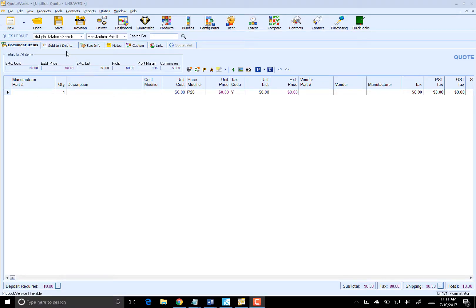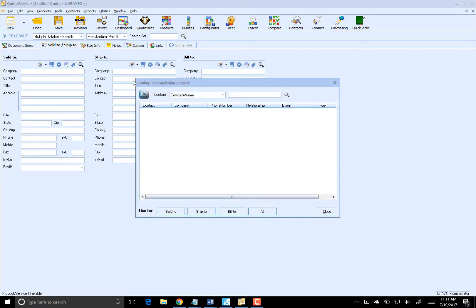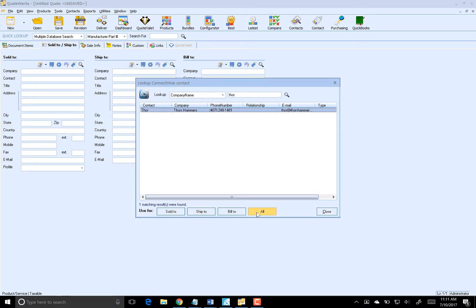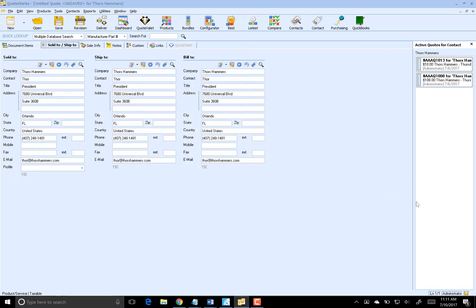To start off, I'm going to go to the Sold To, Ship To tab here and bring in Thor from Thor's Hammers from our ConnectWise. We'll bring him in for our Sold To, Ship To, and Bill To.